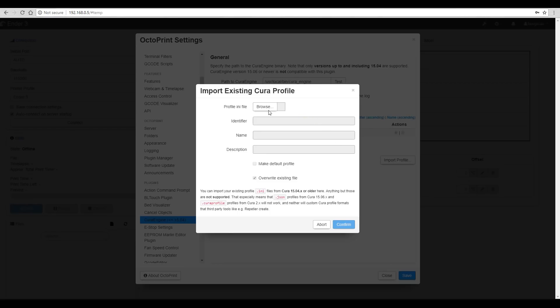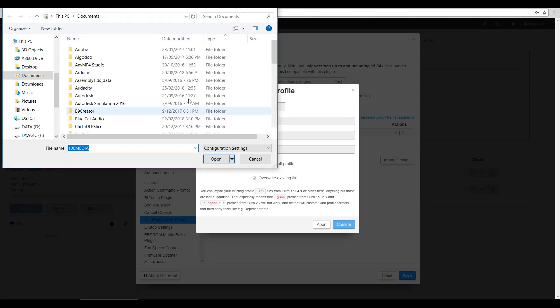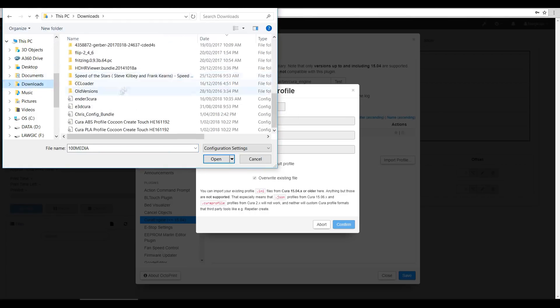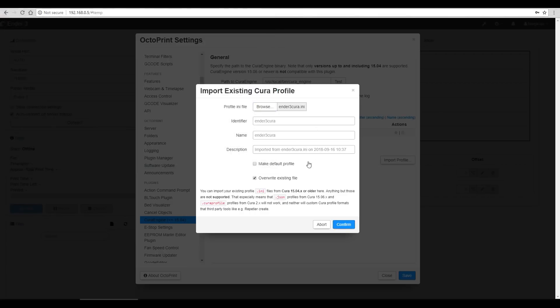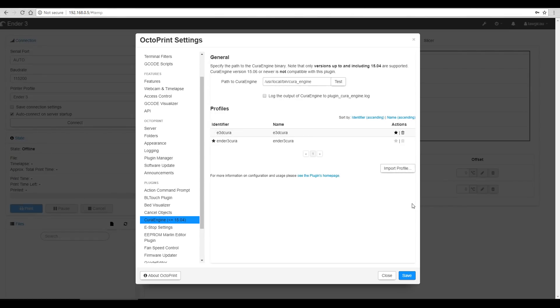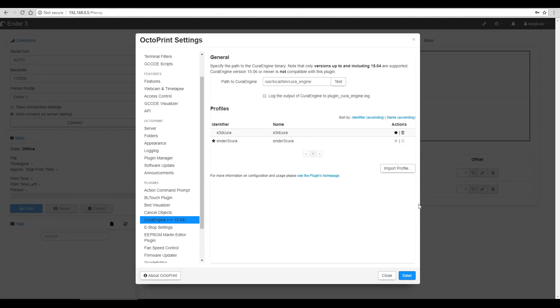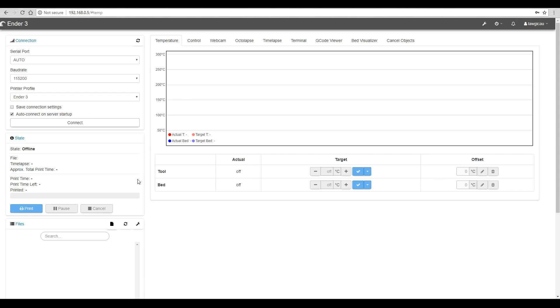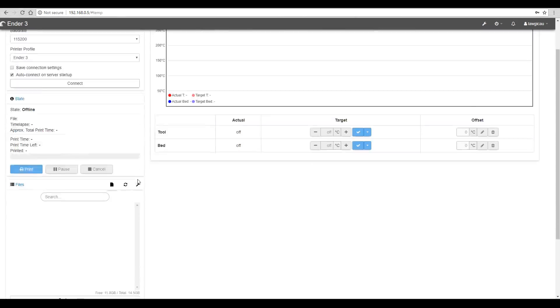So back in OctoPrint, we can come to Browse and select that profile that we exported. I'm going to make it my default profile, and then tick Confirm. Let's save that one.